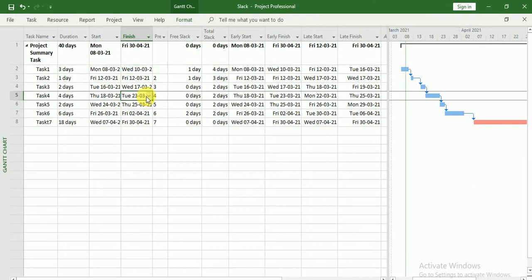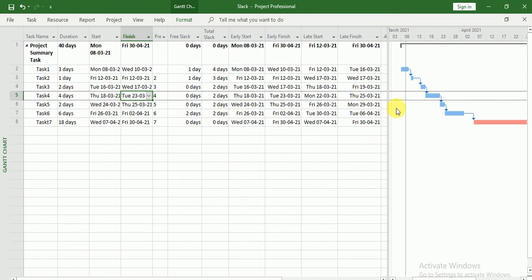This task I can delay only two days so that my project finish date should not be hampered. Let's do that — if I delay this task two days, that means Thursday 25th of March, then you will see all the tasks' total slack will be zero.